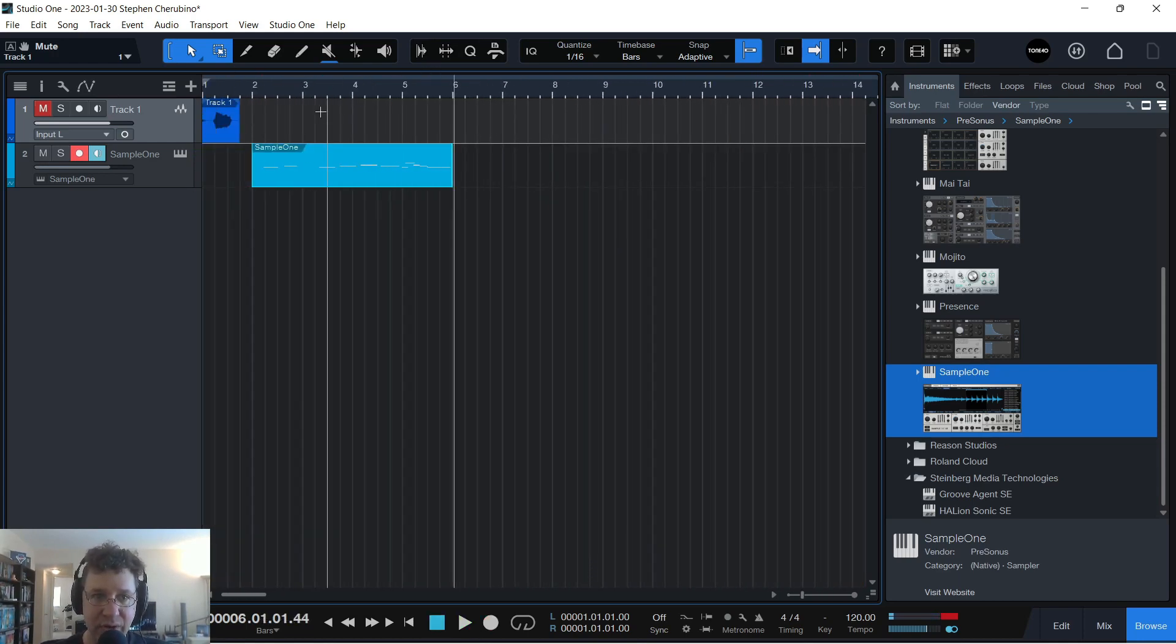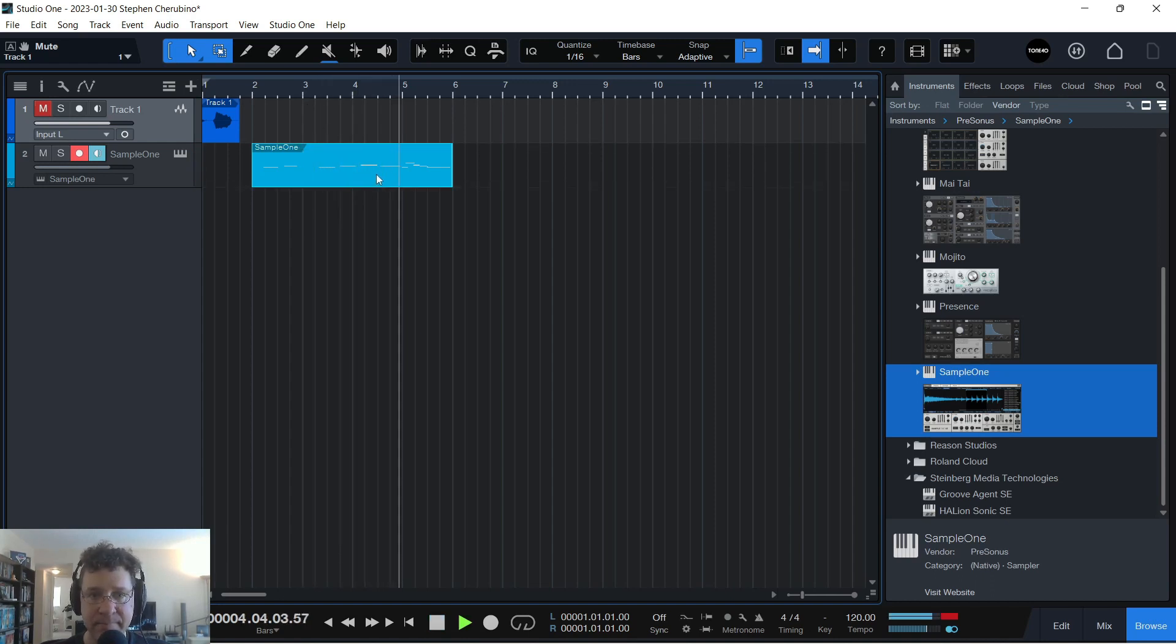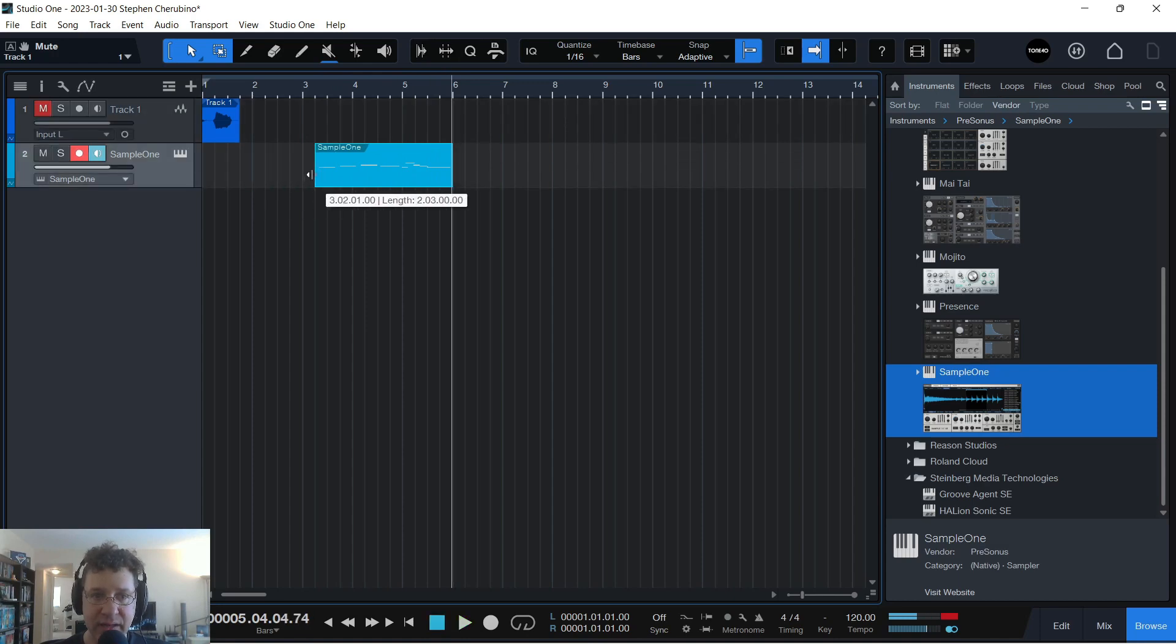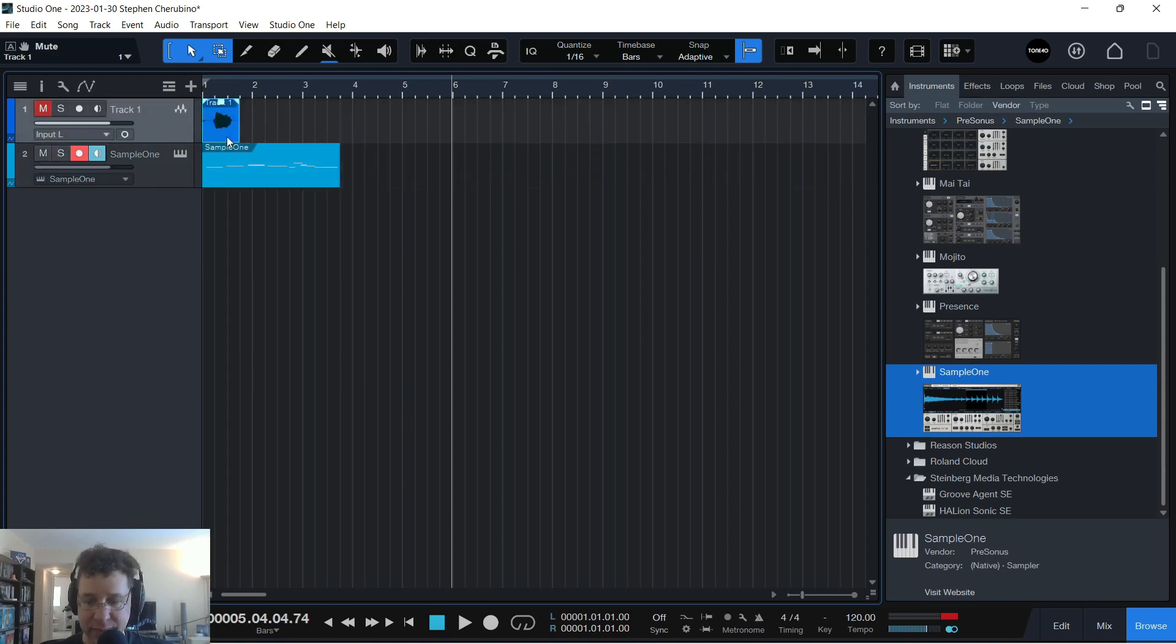So when I play that back, that is how you get audio into Sample 1 and then that recorded on a track. Now,